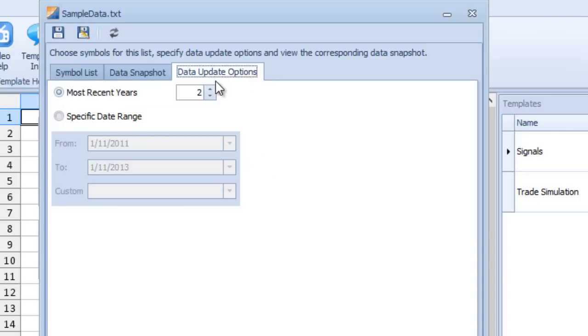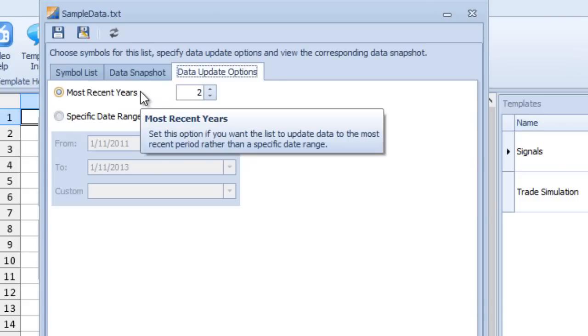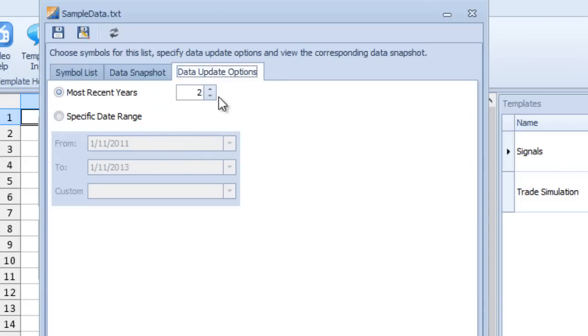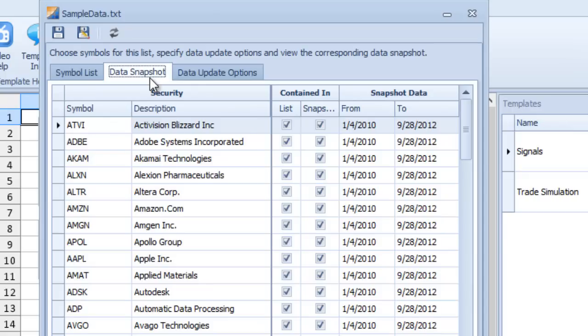How much data is fetched is determined by the data update options on the third tab. By default, lists are set to fetch only the most recent two years of data, but you can change that or choose a specific date range. The 'Data Snapshot' tab shows how much data has actually been downloaded and exists on the system for that symbol list. The tab is split into two halves: the left side lists symbols, the right side shows how much data exists.